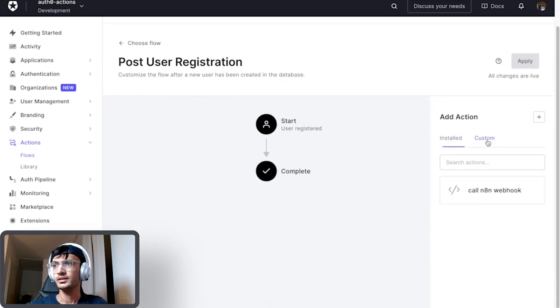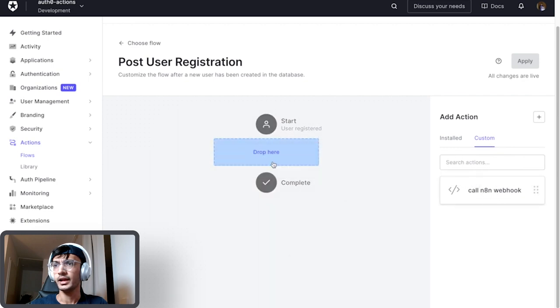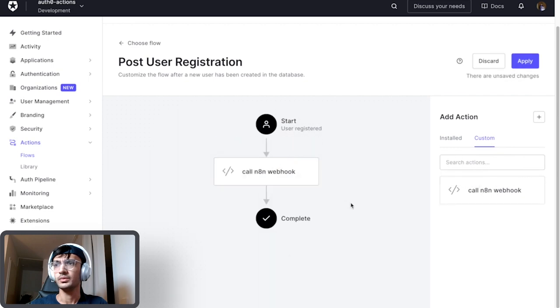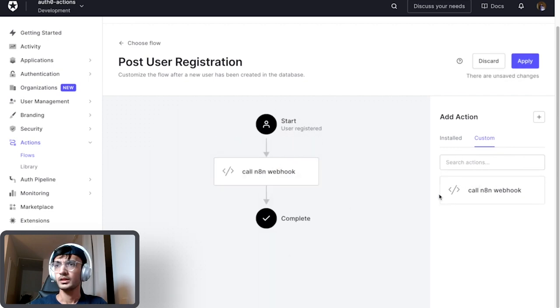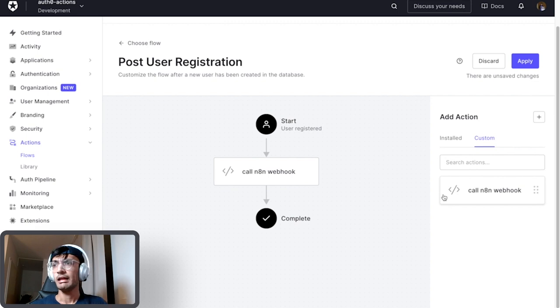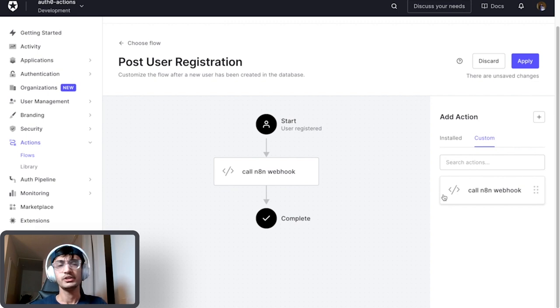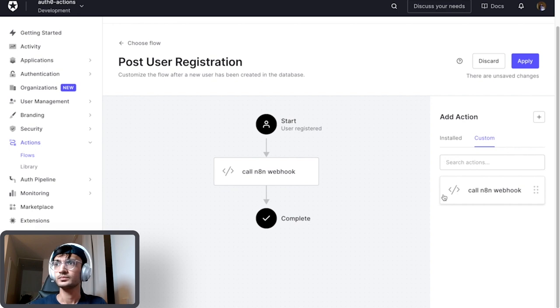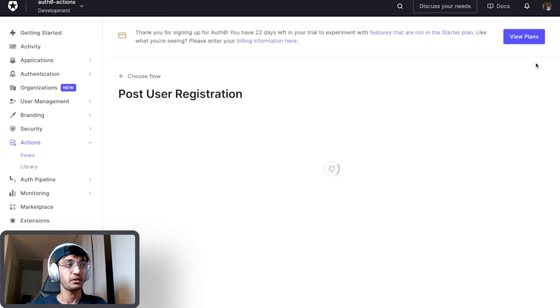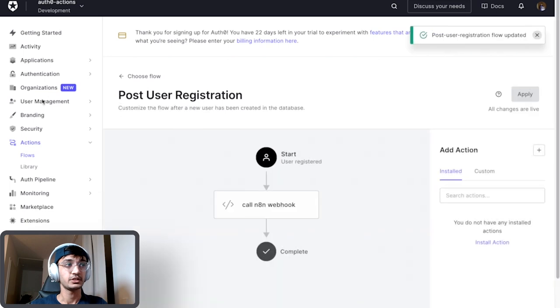And in here I can drag and drop the flow. You can have multiple actions and you can decide the order in which you want to run them. Let's apply this and go ahead and test it out in the real use case scenario.